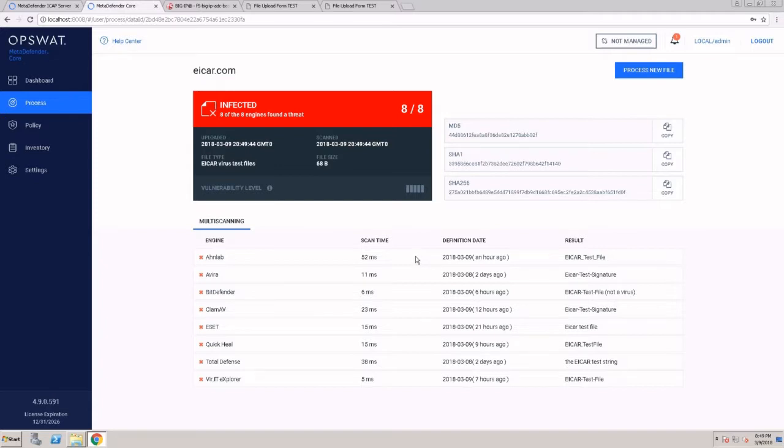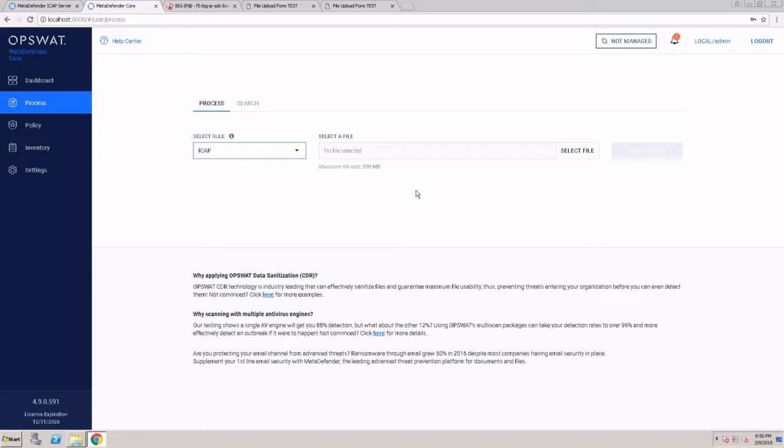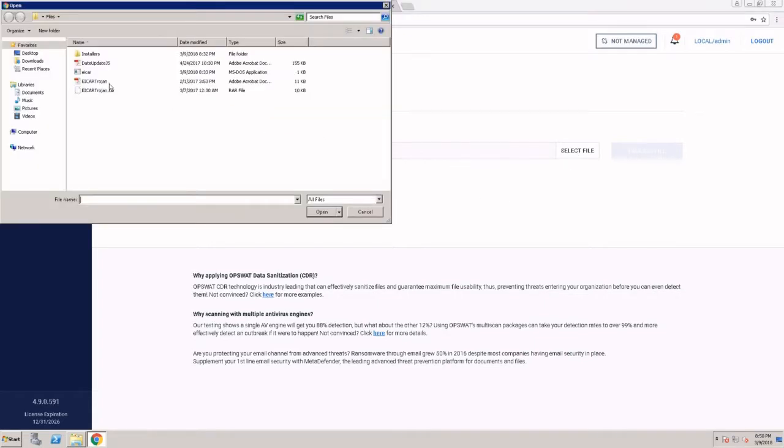To demonstrate the data sanitization functionality, I'm going to use two different files. The EICAR Trojan PDF.